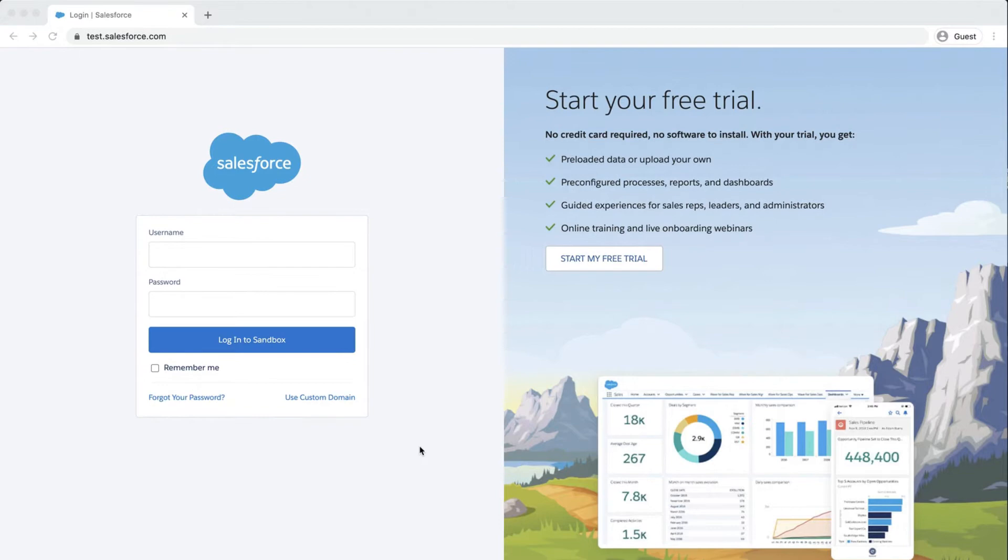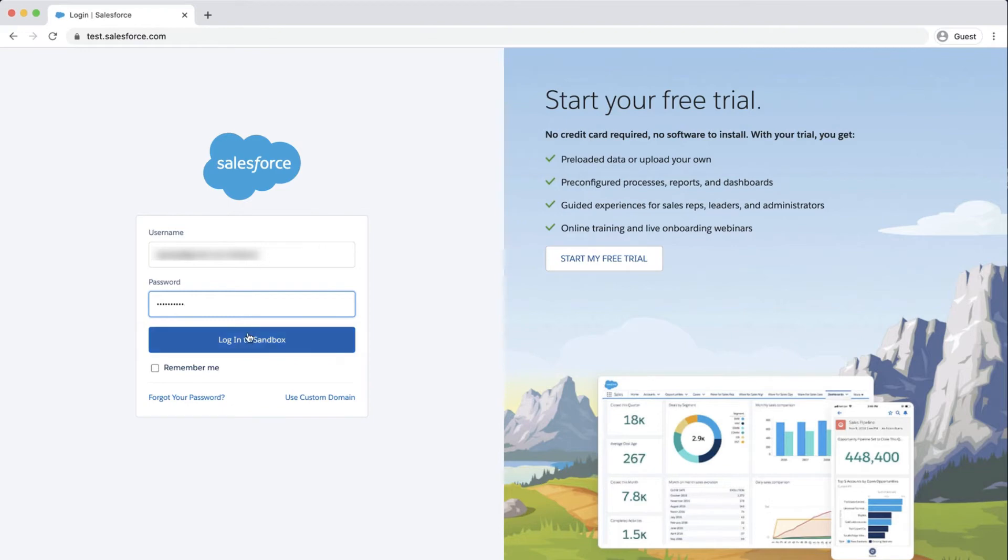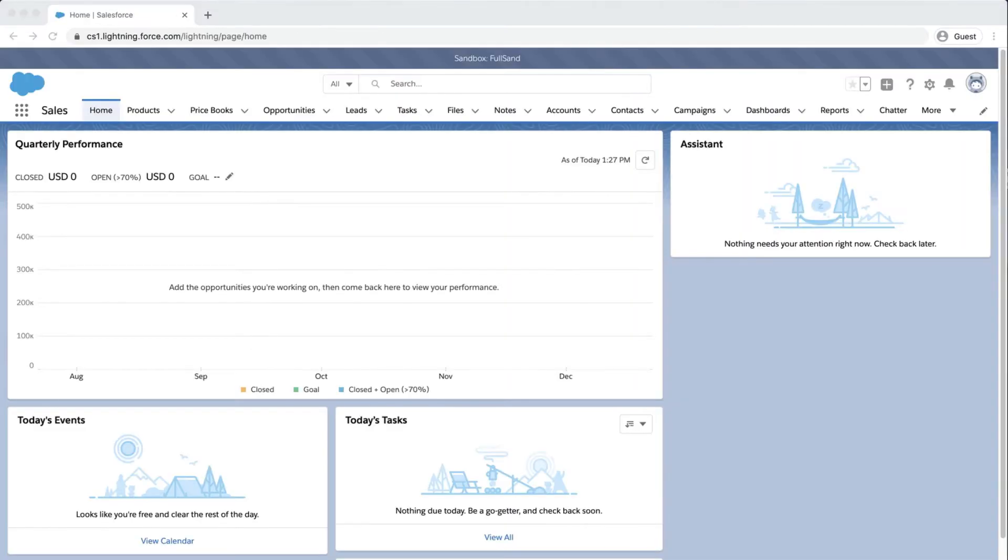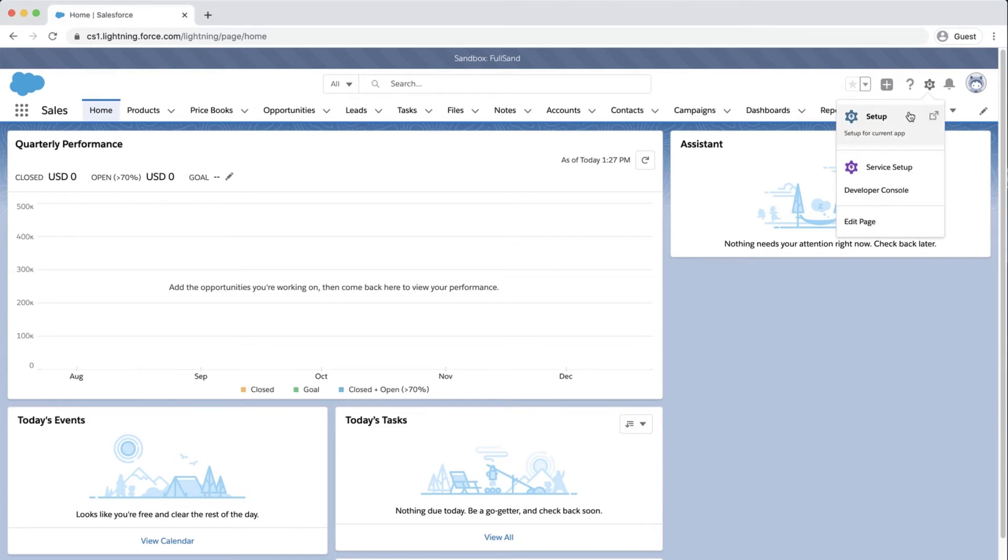First, log in to the sandbox org, click on the gear icon, click setup,